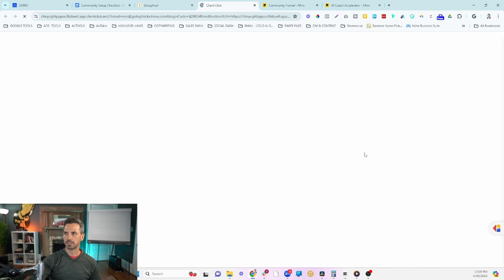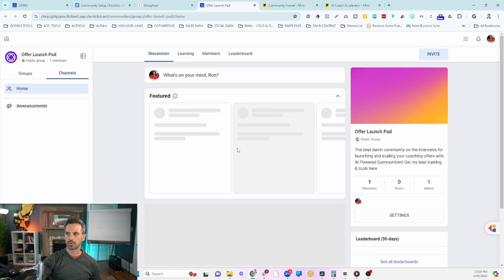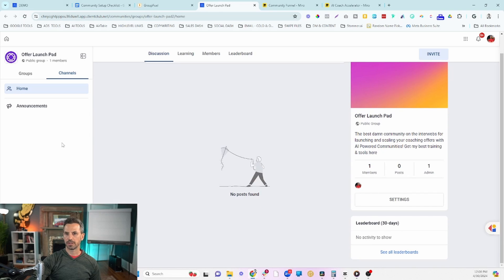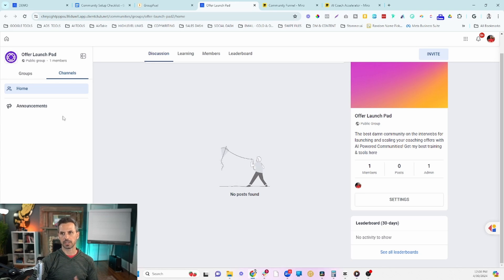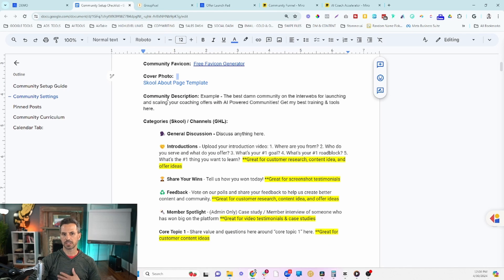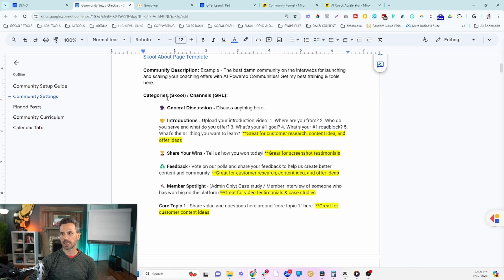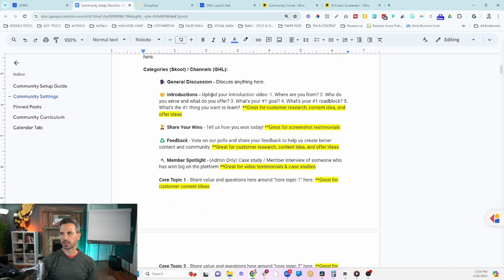Once the group is created, we're going to create your channels over on the left-hand side. These are the categories used to organize posts inside your community so that when members are looking for a certain type of post, they can easily filter and find what they're looking for. In Skool they're called categories; in GHL they're called channels.